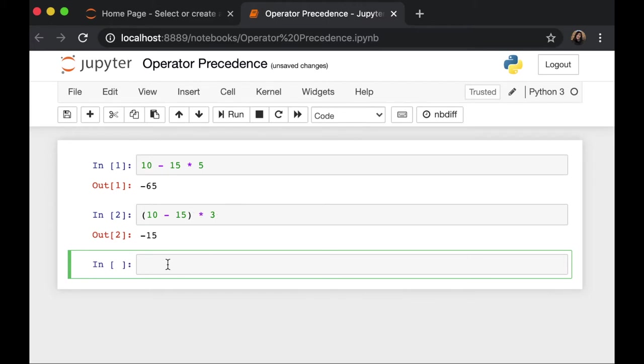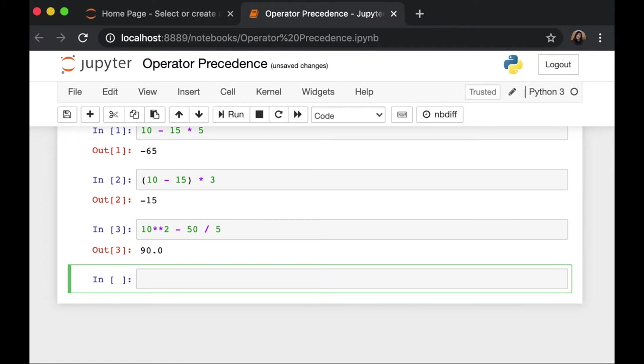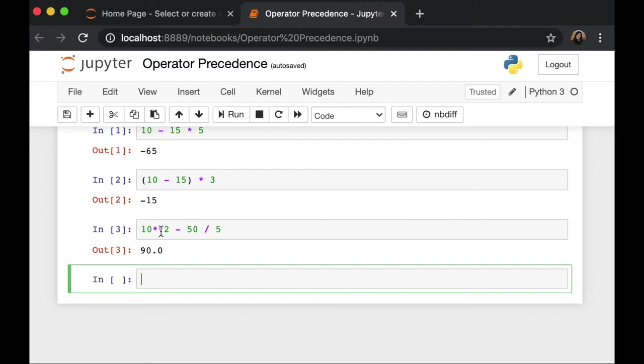We can also test this with other expressions. For example, exponential. If we have 10 to the power of 2 minus 50 divided by 5, we know that exponentiation has higher precedence than the division. And that is why the exponentiation will be executed first. Then the division,